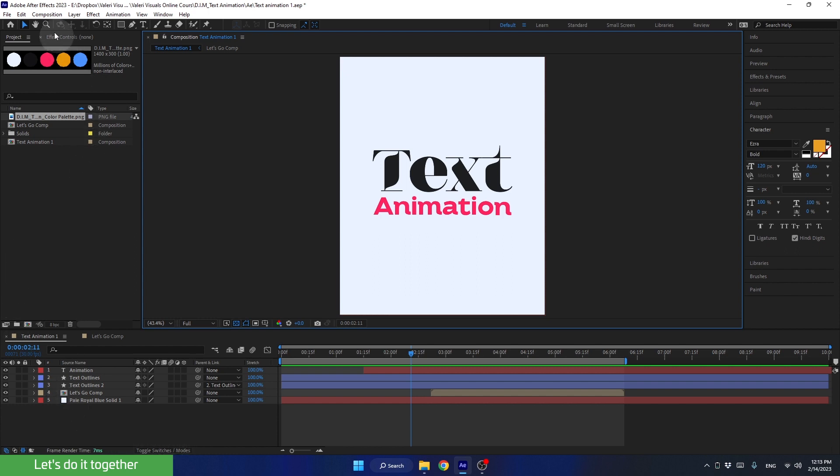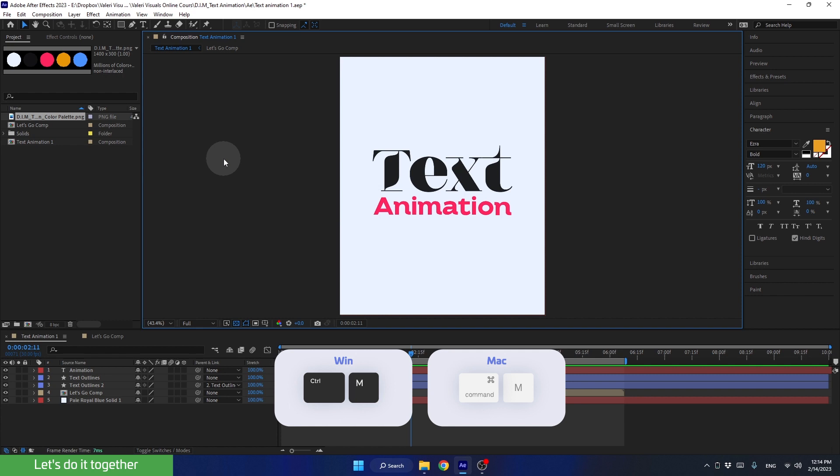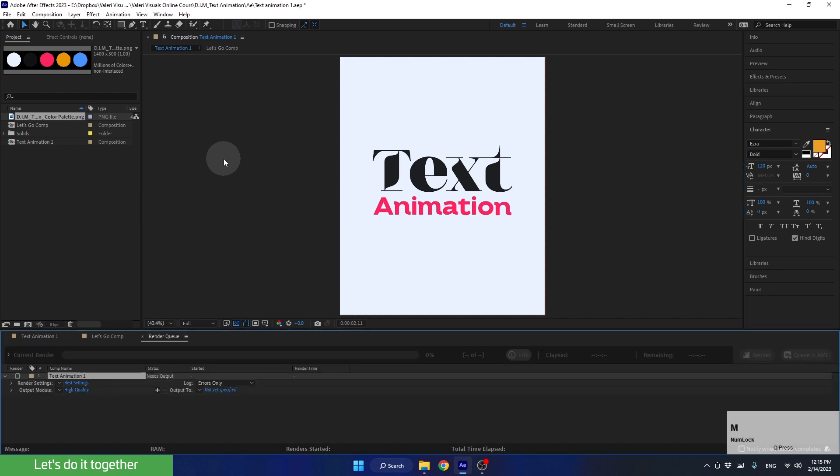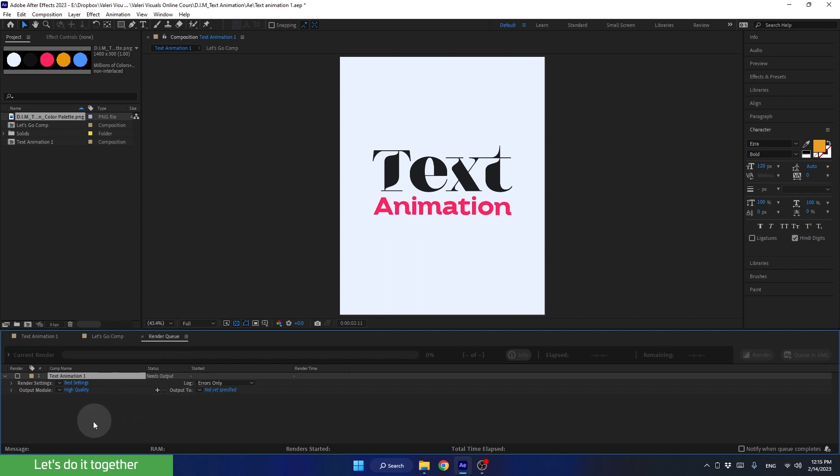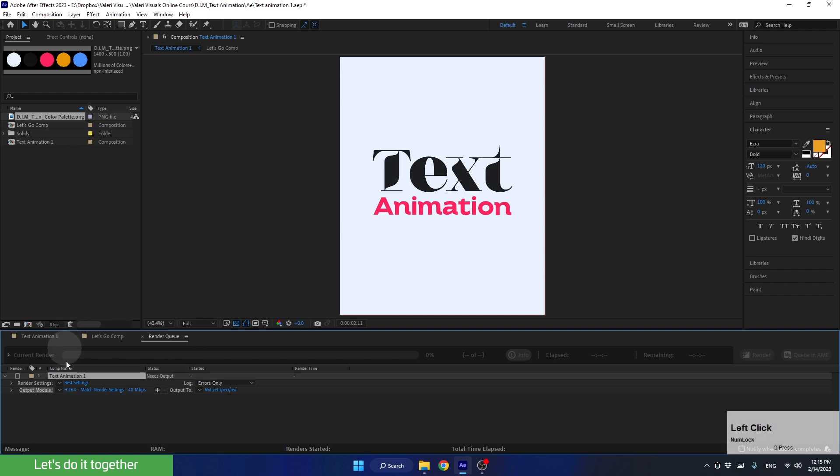This is the After Effects Render Queue panel. So first, we need to decide which format we want to render this animation. We can do it by changing the output mode. So let's click here. And now choose the H.264 40Mbps format, which gives us a high-quality MP4 file.